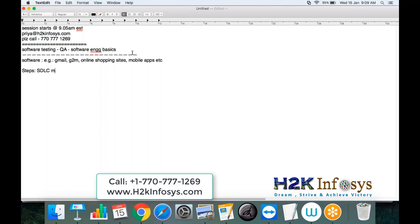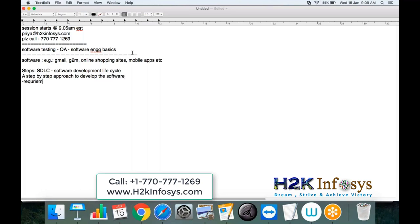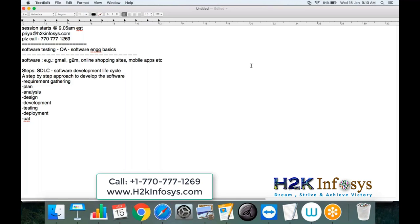There are different steps to develop software and we call it SDLC — Software Development Life Cycle. It is a step-by-step approach to develop software. We start with requirement gathering, then planning, analysis, design of the software, development, testing, and deployment. Deployment means installation of the software on the client computers. And then we have UAT, which is user acceptance testing. These are the standard steps followed in IT companies to develop software.